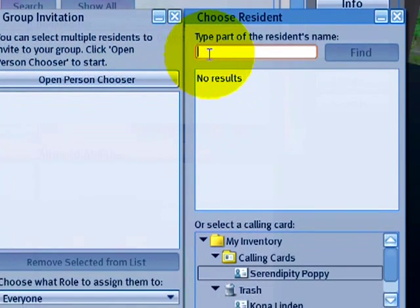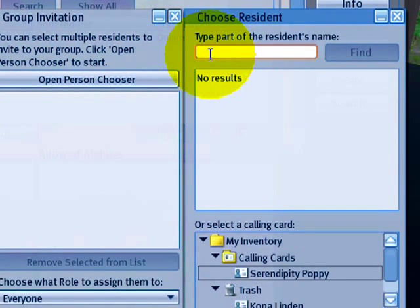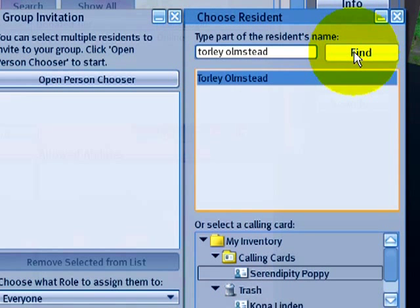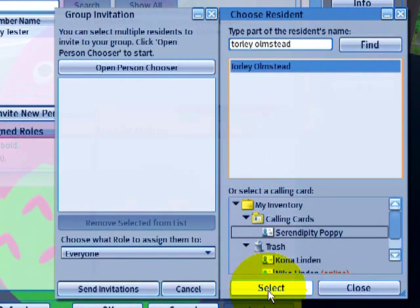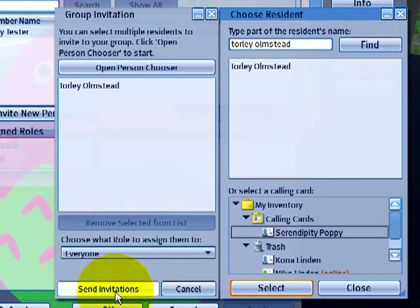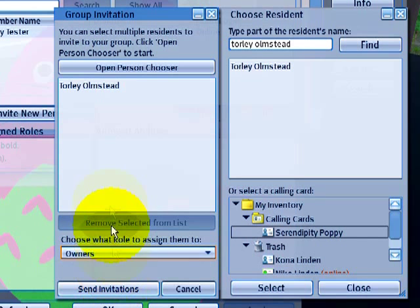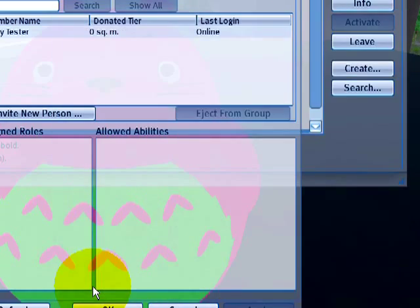Type part of their name in the person chooser. I'll type 'Torley Olmsted,' another account of mine. I'll find them, select them, and then send the invitation. You can also change their role — I can make them an owner of the group. There are different levels of abilities and powers within a group. Then I click Send Invitations.